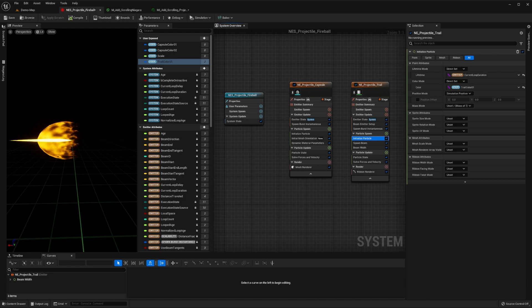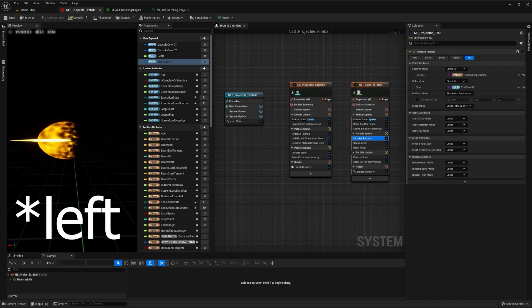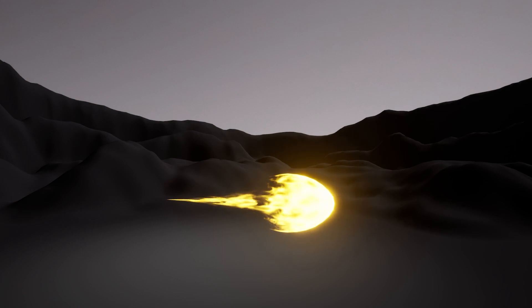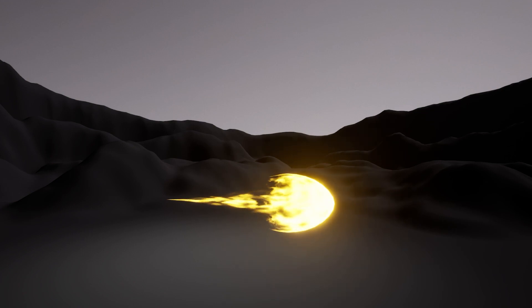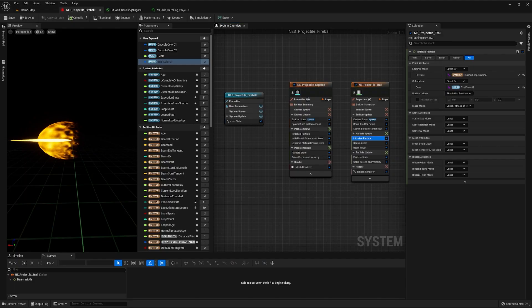As you can see, our trail is currently rendering from the center of our simulation and to the right. However, we'd like this to be offset behind our capsule, and to scale correctly on a per-instance basis. To do this,